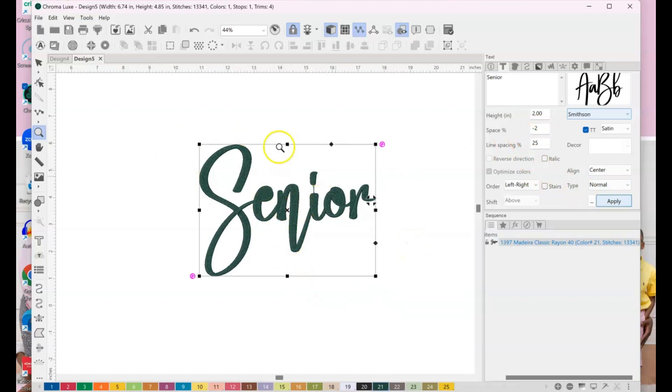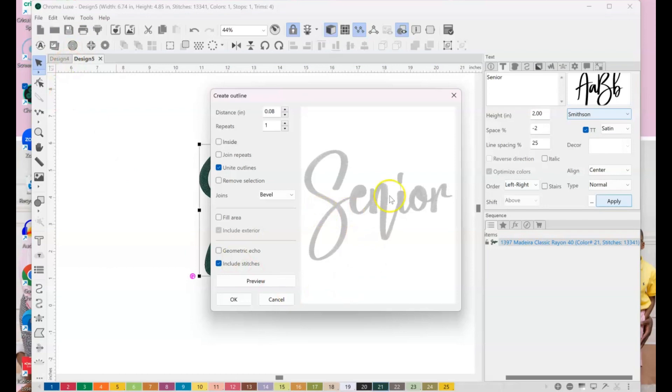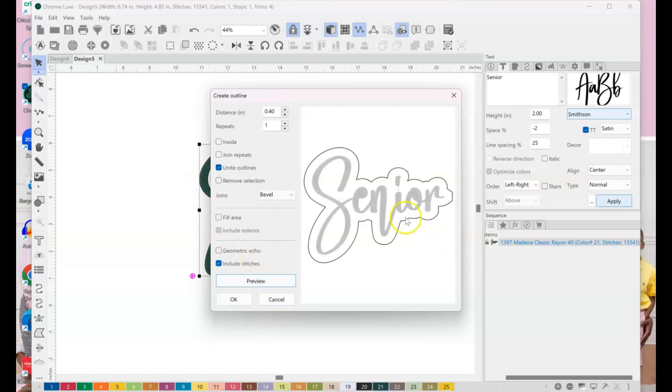Okay. So this is what we have. And this is just our text, okay? So now what we're going to do to get that offset is we're going to go up here to our top toolbar. And this little circle thing right here, it says create outline. And so the distance, we're just going to take it up, and I found that I keep it between point 30 and point 40. And it's all a personal preference, okay? However big you want, whatever.